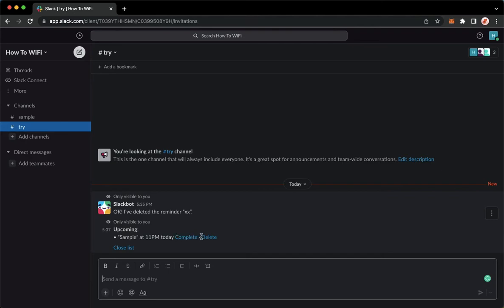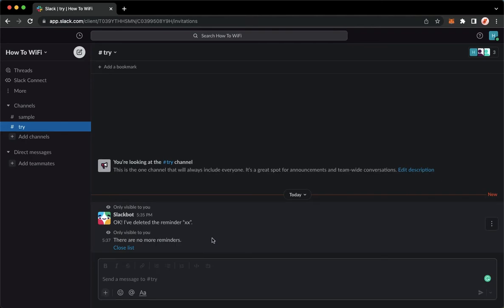Simply click delete right here, and then that's it. That's how you can delete reminders on Slack.